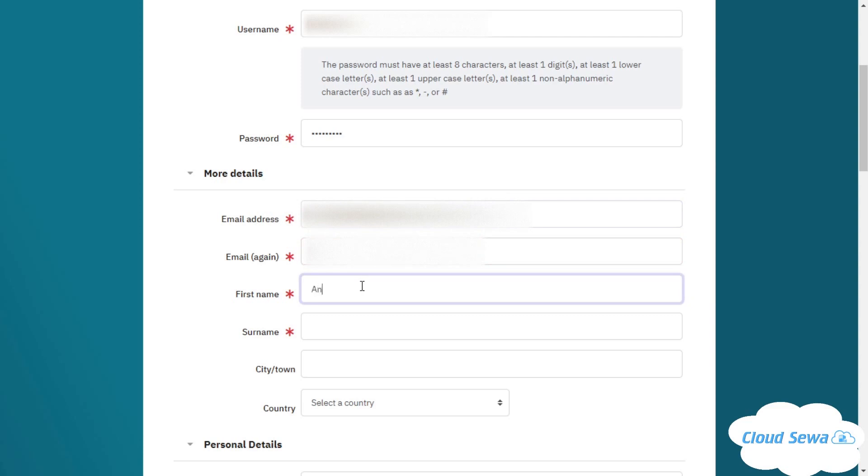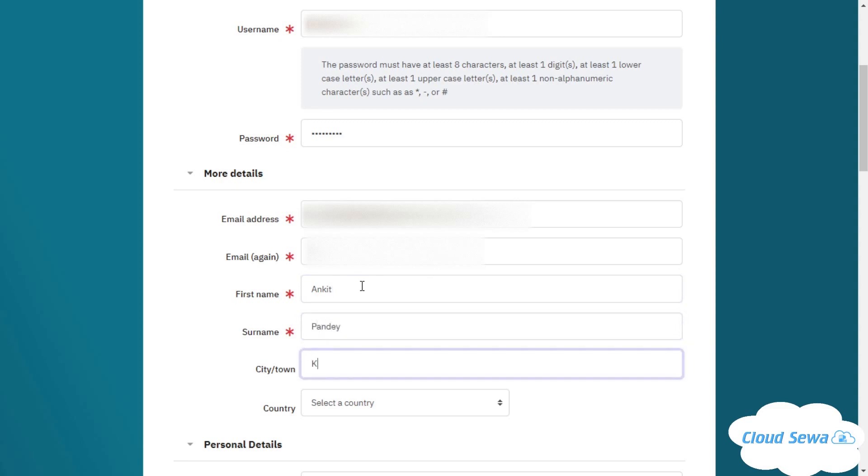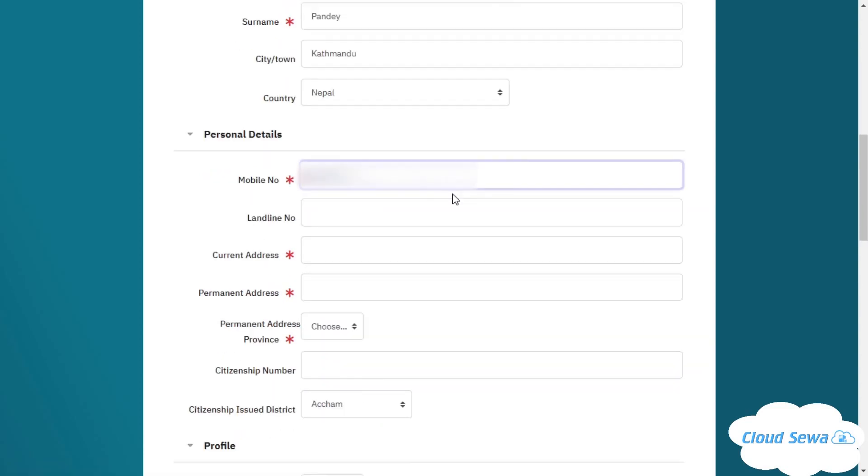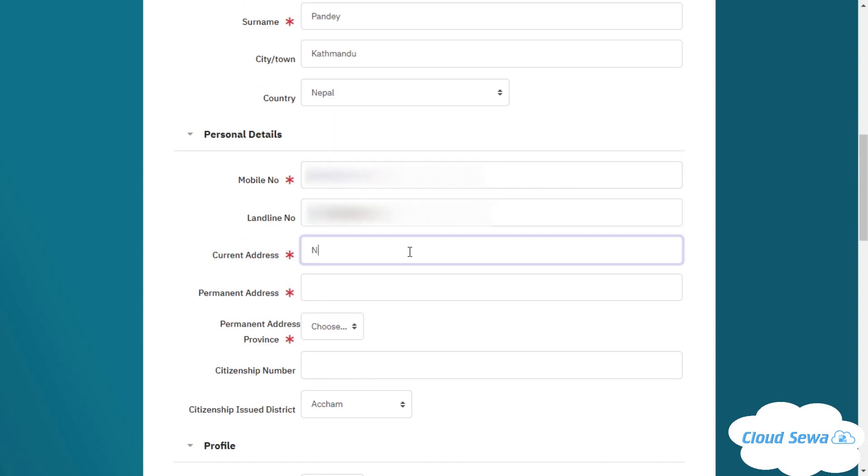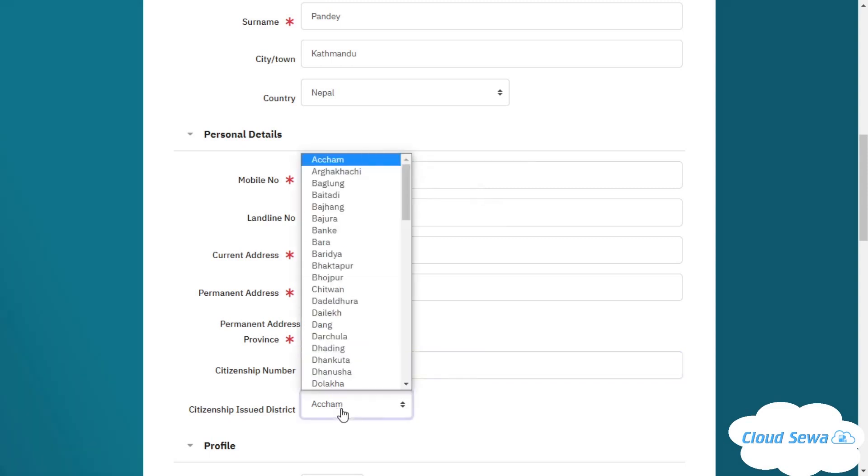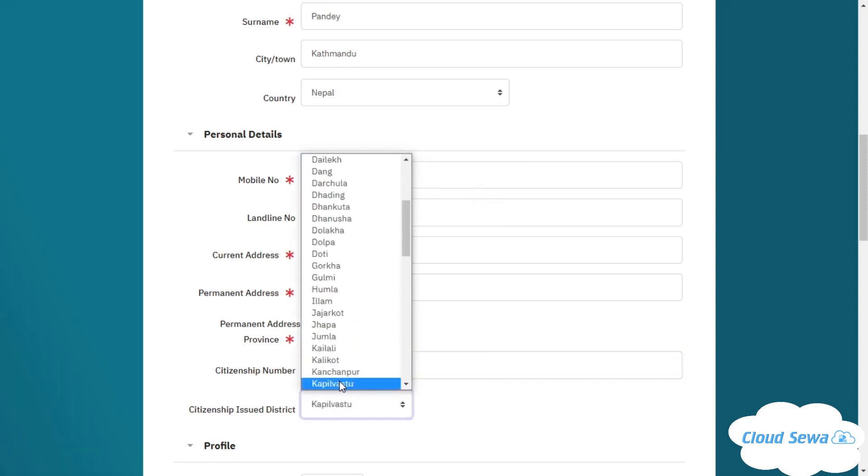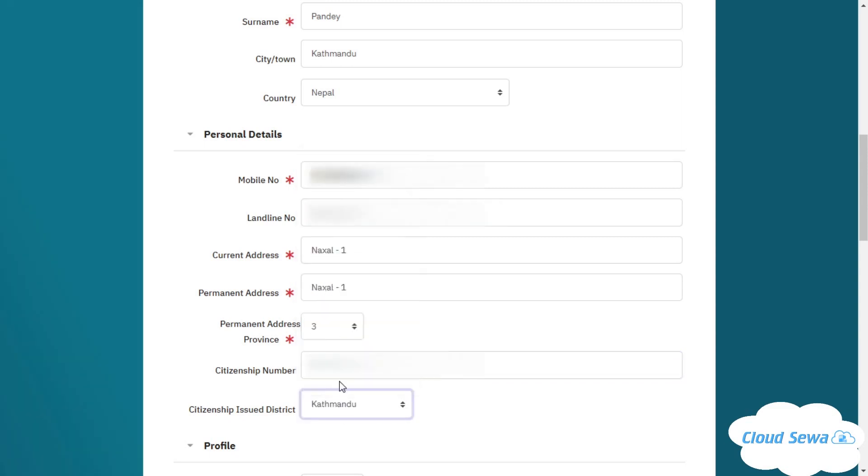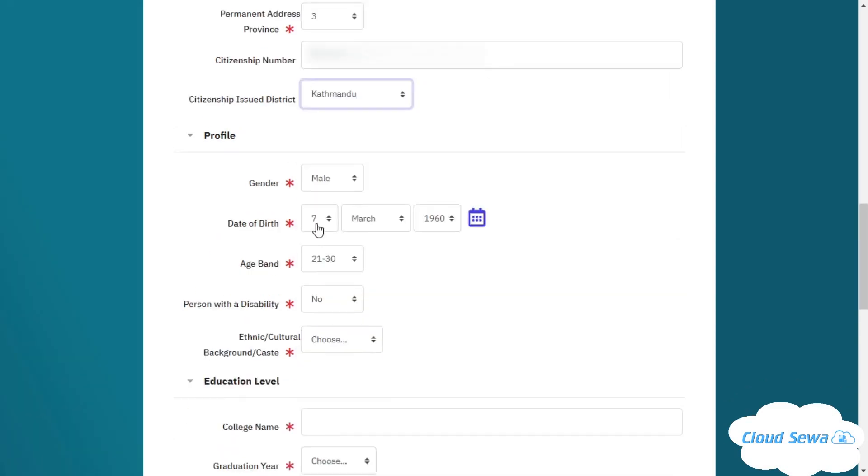I'll be providing the details of my name, last name, and choose the location of my country. I'll enter my phone number as well as my landline number. I'll write my current address and copy this once again, then choose my province number. I'll now fill up my citizenship number and click on my citizenship issue district, then enter my date of birth.